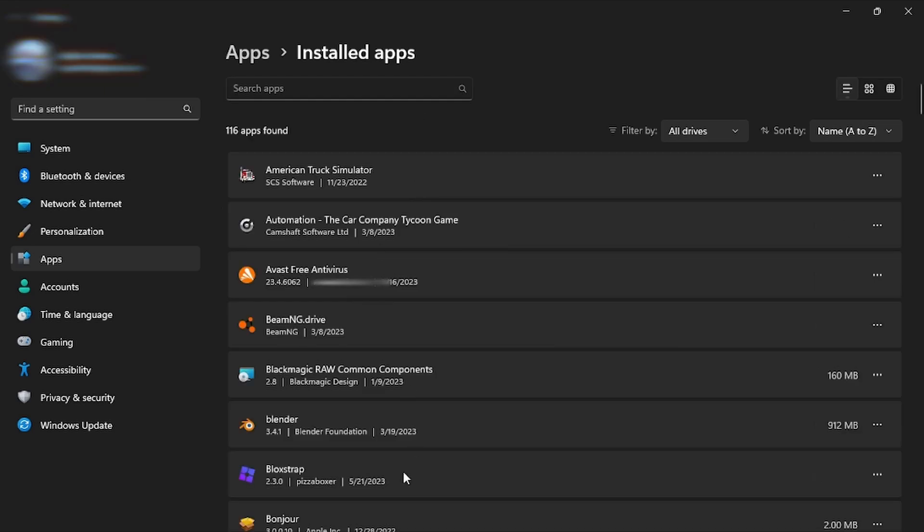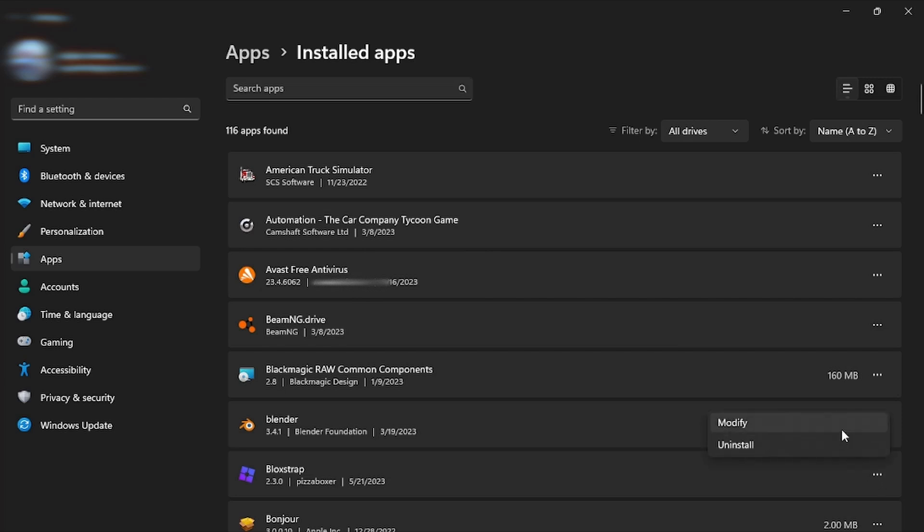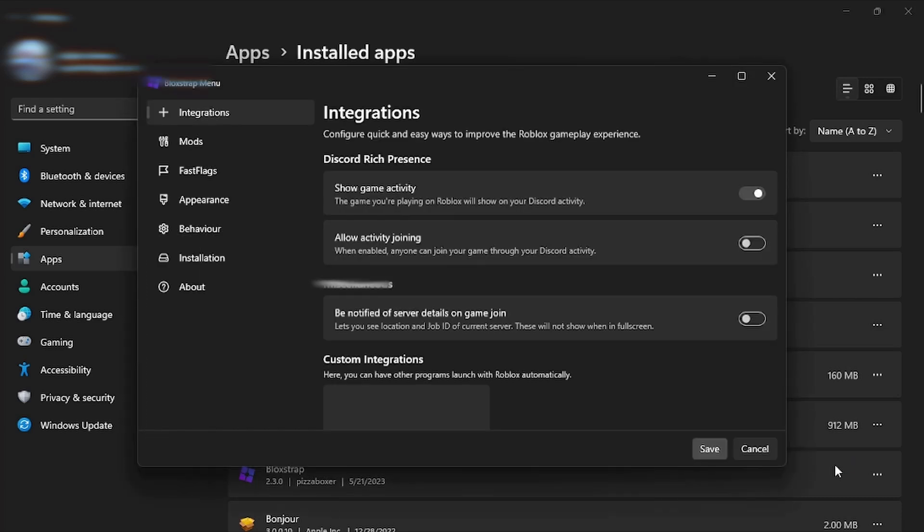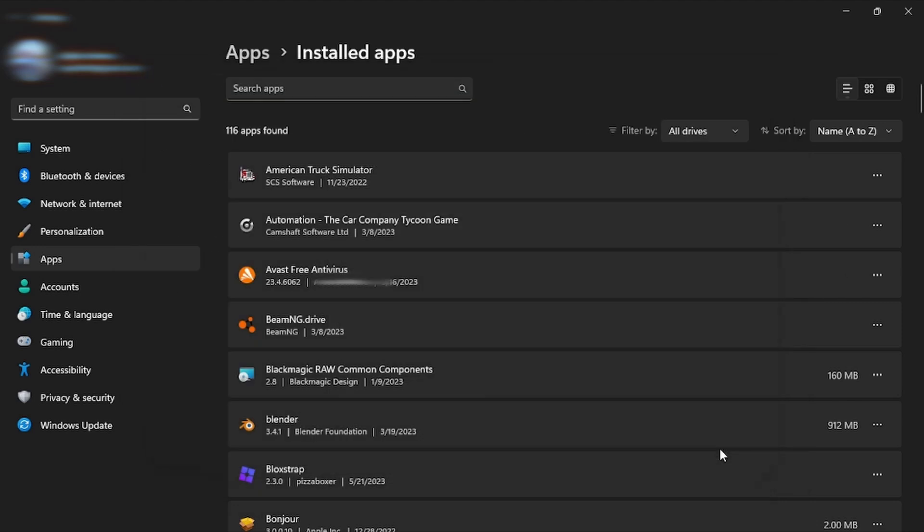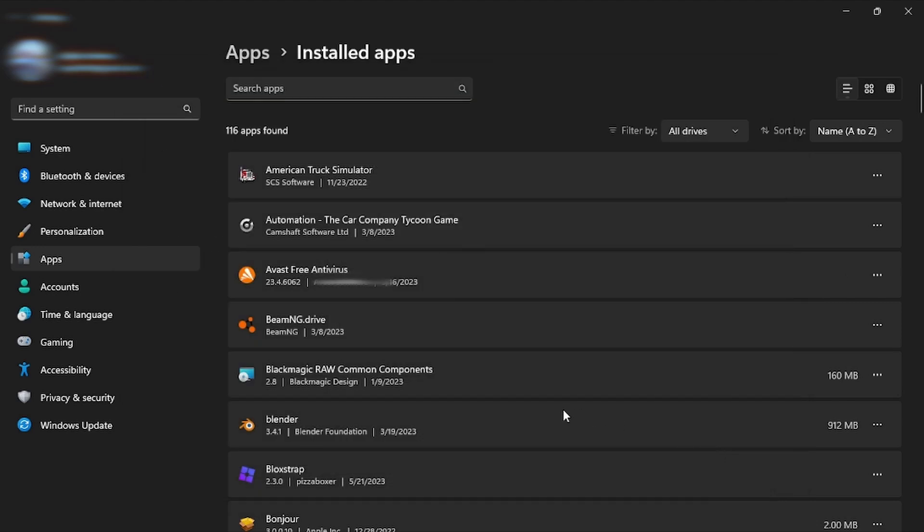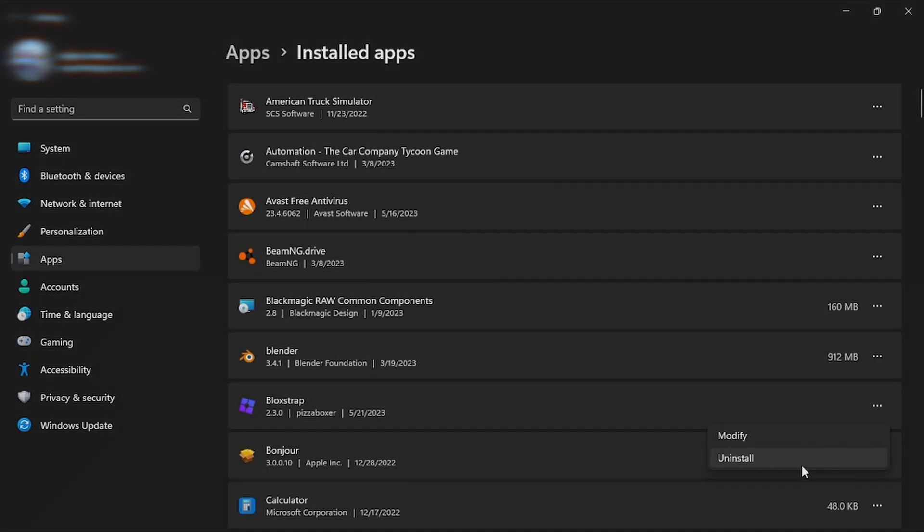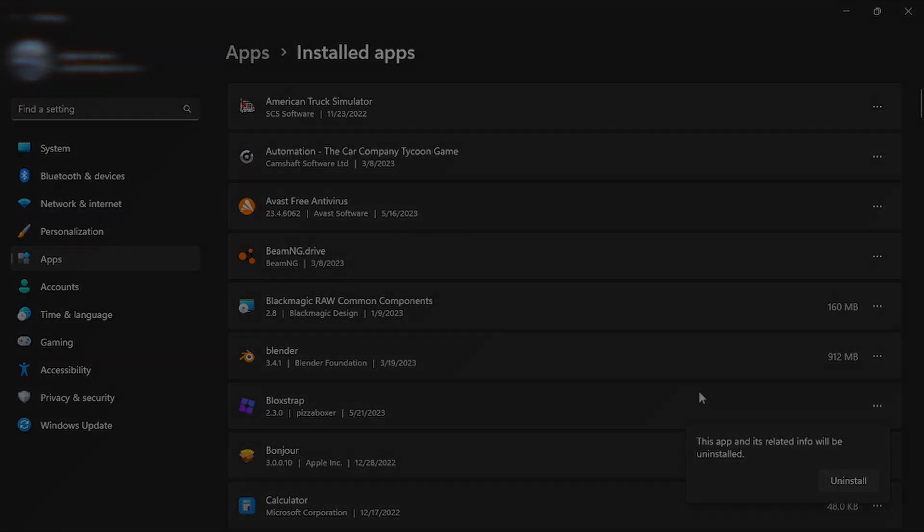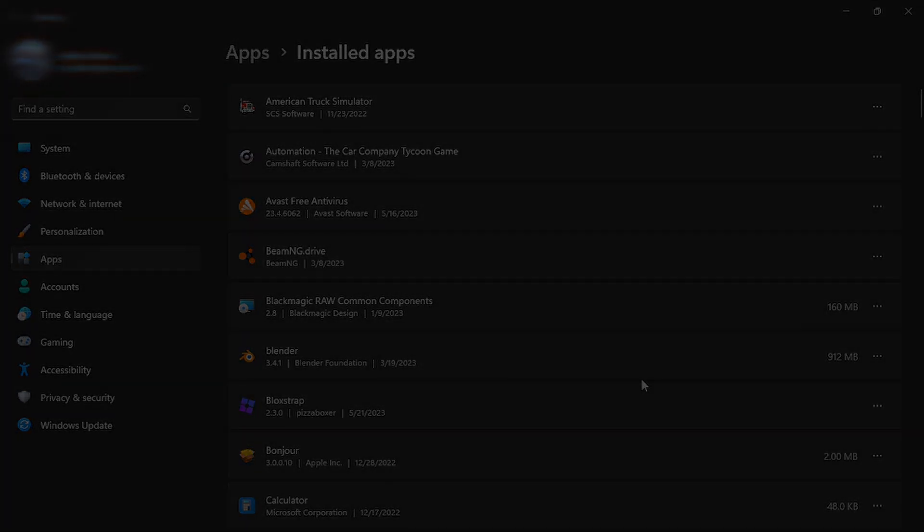Once you locate Blockstrap, go to the three dots and click Modify. This will open up the menu for Blockstrap, and in case you want to make any changes to the software itself for Roblox, this is where you would do it, then click Save at the end. If you ever want to uninstall this, click the three lines again and click Uninstall. It will ask you again if you want to uninstall it, click it, and it will be uninstalled from your system.